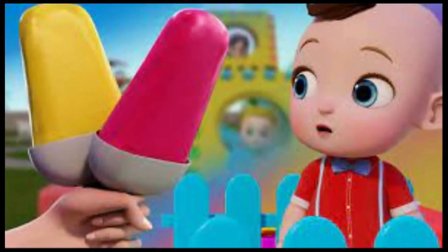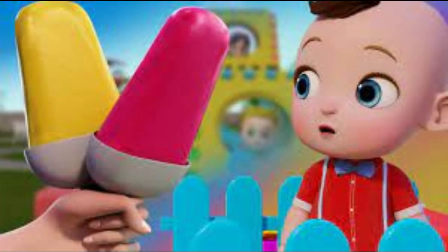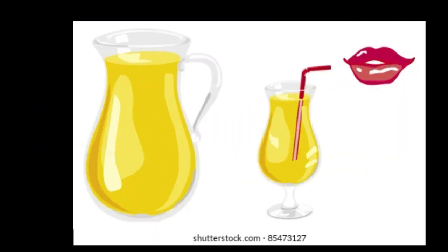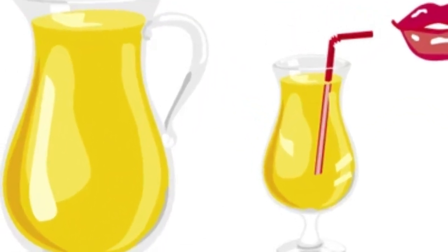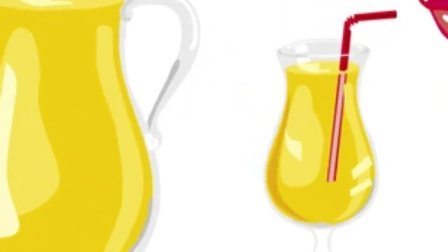I is for ice cream. Ice cream means ice cream. J is for jug. Jug means jug.